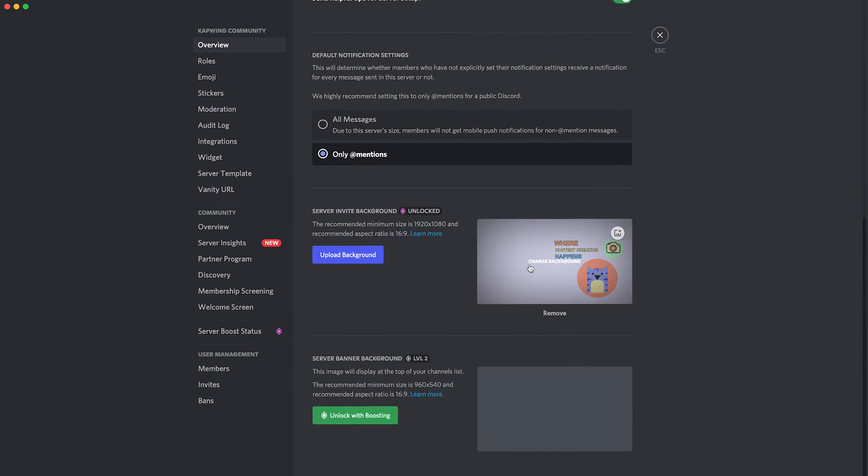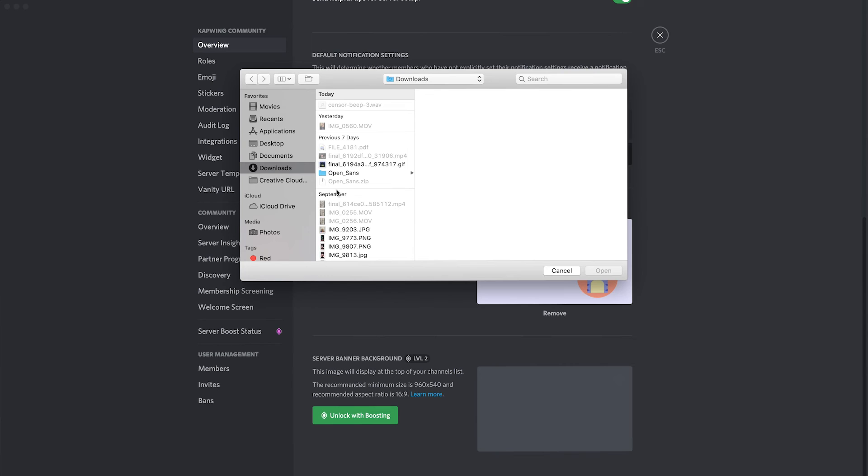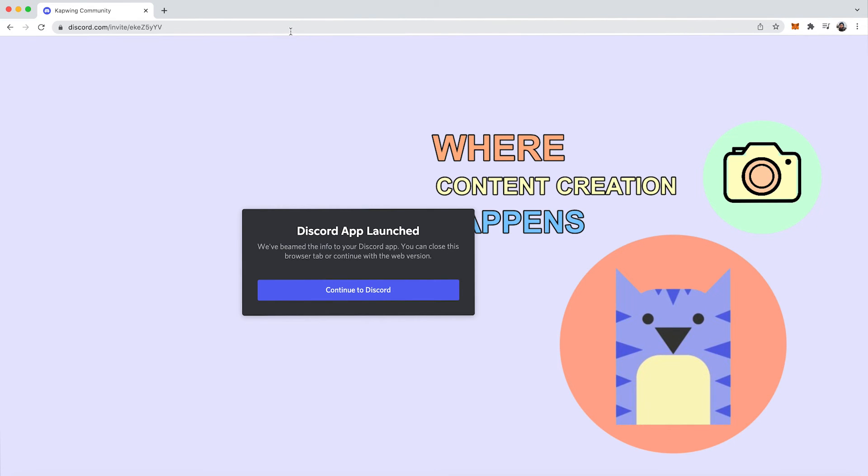I already like the one that we have better than the one I made in two seconds. But if you were trying to upload a new one, you would just click the upload background button and then find the file on your computer.